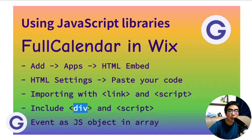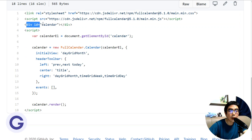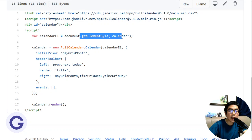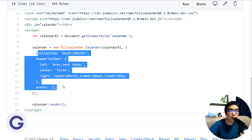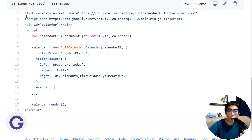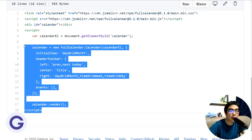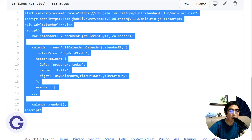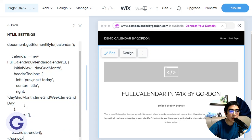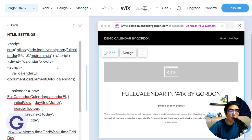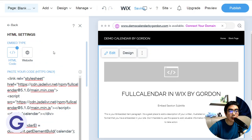The next part includes the FullCalendar syntax. We need a div element with the ID of 'calendar', and a script tag. We create that element, get it, then use the new FullCalendar.Calendar method, set up the options, and call render. This is the code to put into the text area, so let's copy it and go back to the Wix editor — HTML Embed, HTML Settings, Paste Your Code — copy and paste, simple.